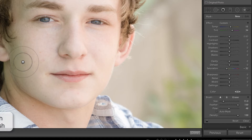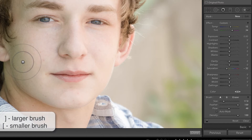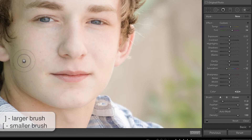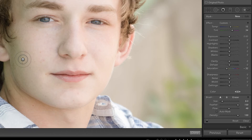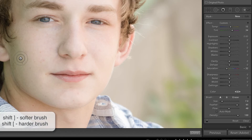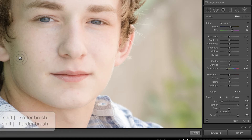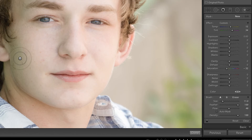In order to make the brush bigger, you would press your right bracket key. In order to make it smaller, it would be the left bracket key. In order to decrease the softness or the feather, you would hold down Shift and press the left bracket key. In this case, I want that feather to be all the way up at 100, so I'm going to hold down Shift and press the right bracket key to ensure that the brush is as soft as it can be.